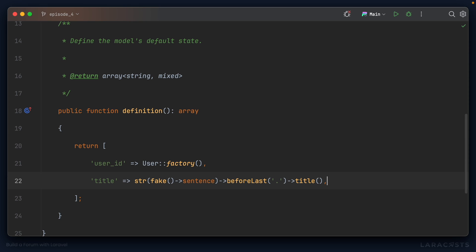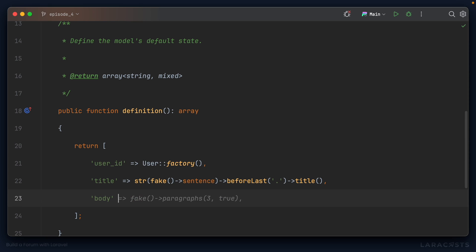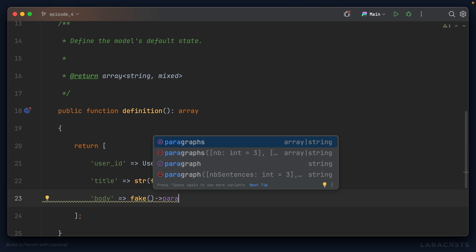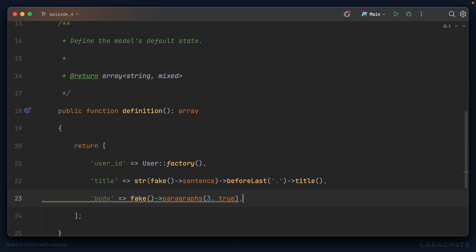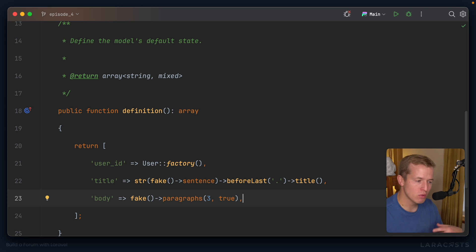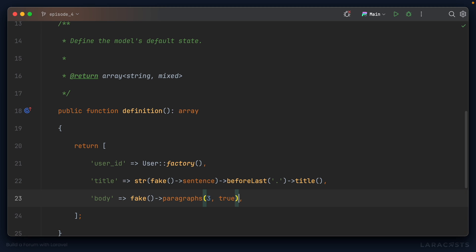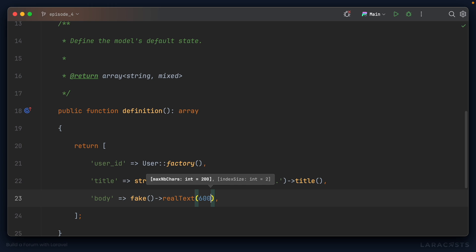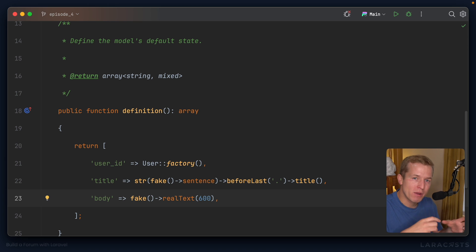A post also has a body. We could use faker's paragraphs method, which would give us three paragraphs of fake text, but it won't be real text — it'll be lorem ipsum and won't read properly. I actually prefer to reach for a method called realText. You can set the number of characters, so let's say 600 characters. This text is taken from excerpts of books — it won't make complete sense, but it will be real English sentences, which is nicer to look at when seeding a database. You don't have to worry about the created_at and updated_at timestamps; Laravel handles those for us.